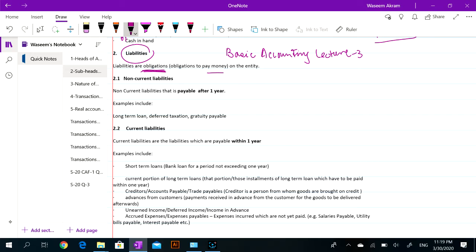Liabilities have two types: non-current liability and current liability. Just like assets, we have divided them into two parts — one is non-current and the other is current. The same logic applies to liabilities, divided into two.